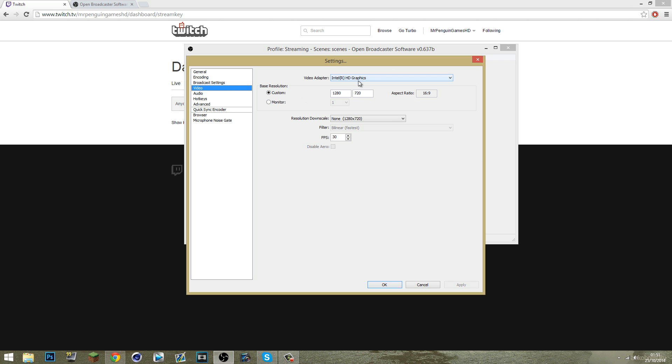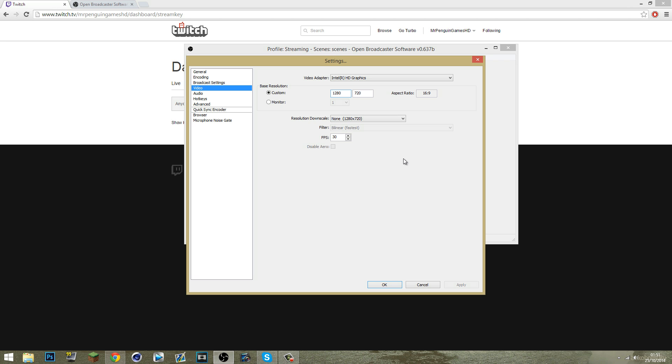Video. Video adapter. Choose what your graphics card is. I haven't got one so it's got to be Intel HD graphics. Choose what your monitor resolution is. This isn't my monitor resolution. My monitor resolution is 1080 by 920. But I have it as 720 because I stream in 720p. So it's a lot easier when you're scaling windows and stuff. It's a lot simpler. I'll try and show you after.